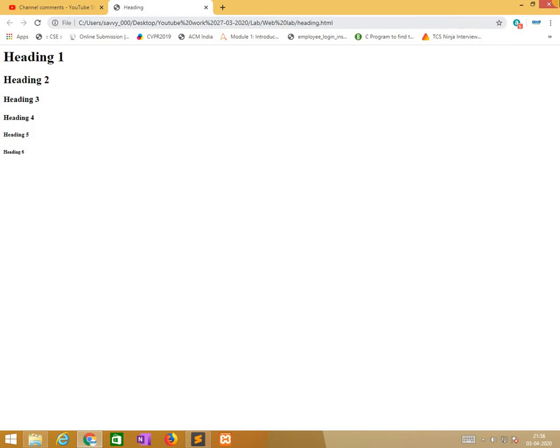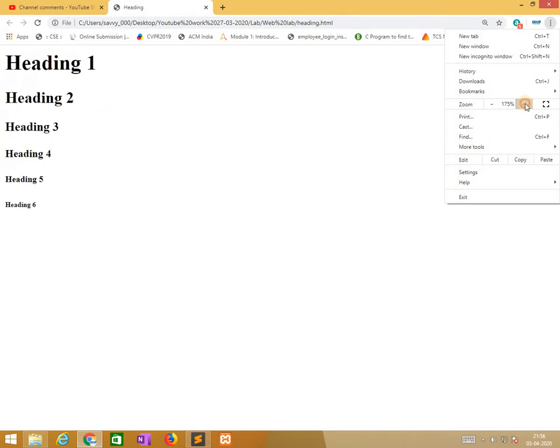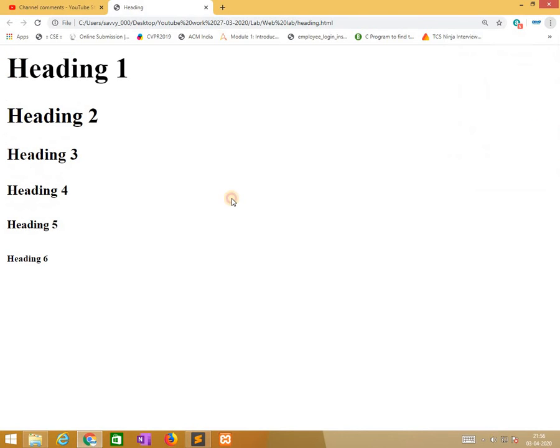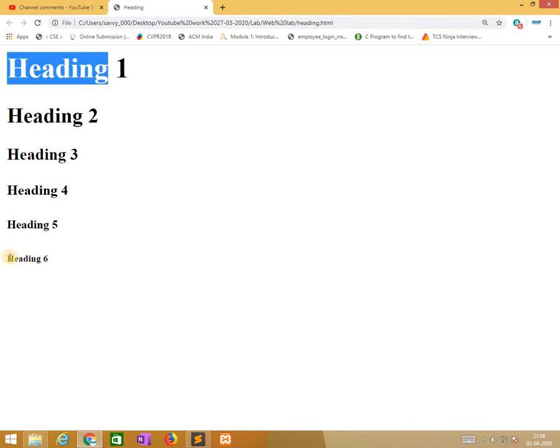So we need to increase the size. Heading 1 is big and heading 6 is small. So we can find the difference.